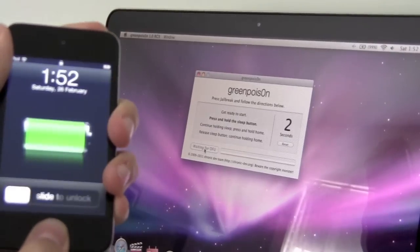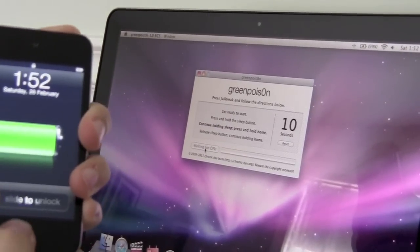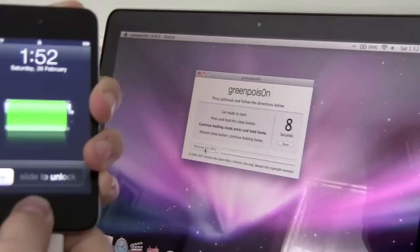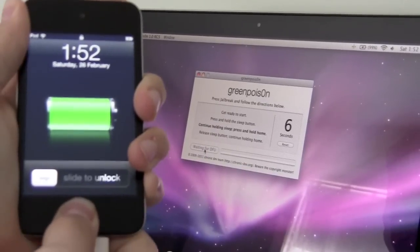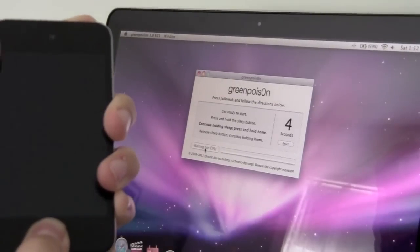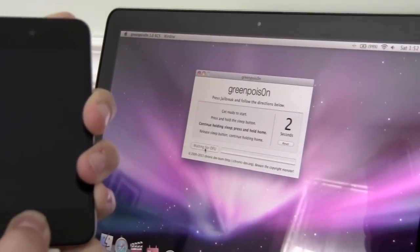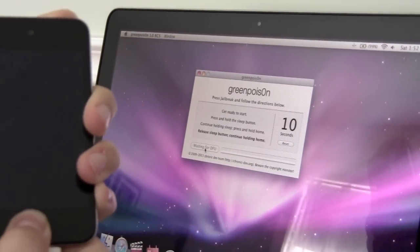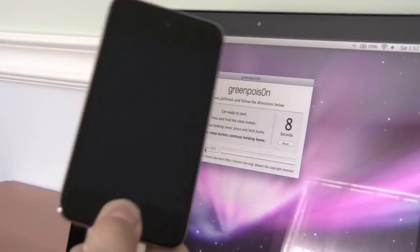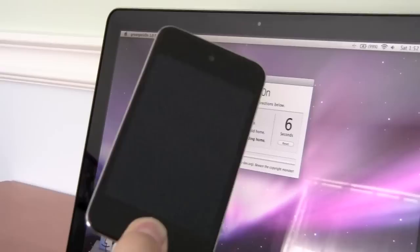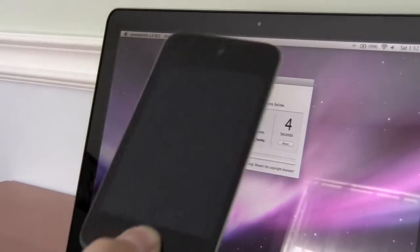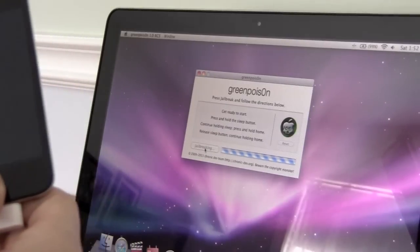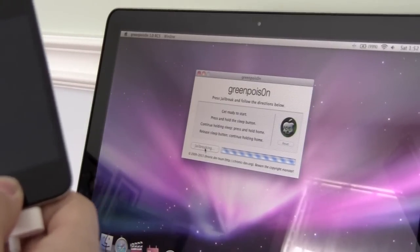Press and hold the sleep button. Continue pressing the sleep button and press the home button. See I got the press and the sleep and the home button pressed. Release the sleep button, continue holding the home button. So just hold the home button in here. Keep holding the home button, it says jailbreaking.